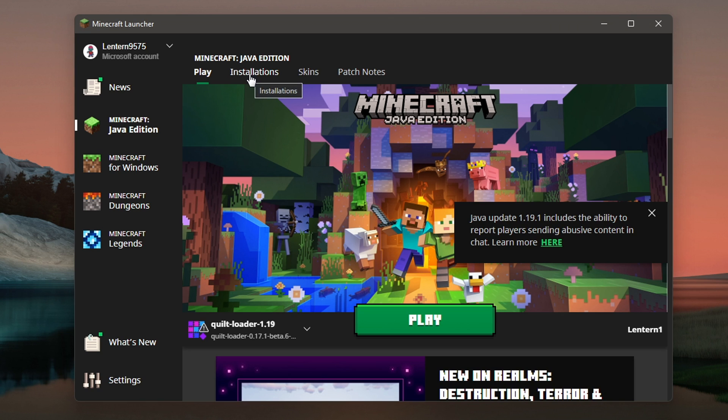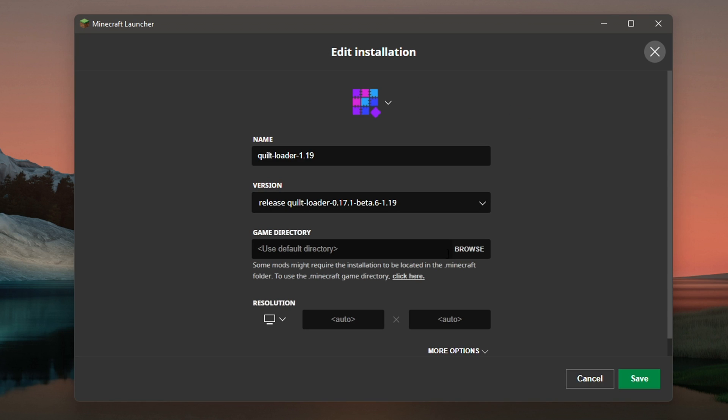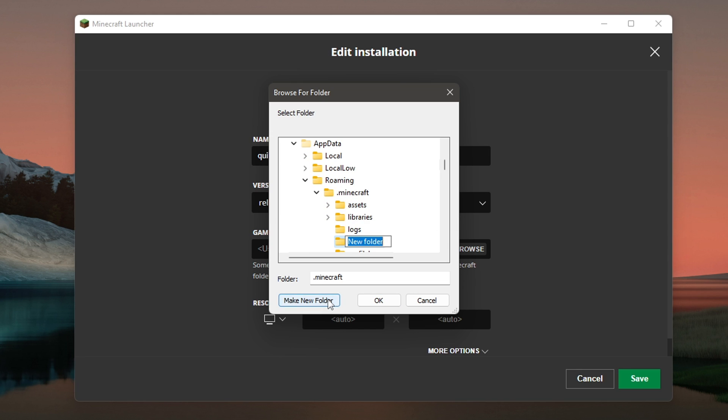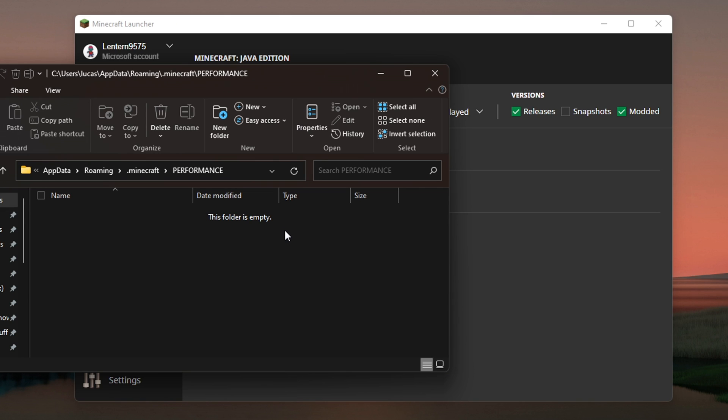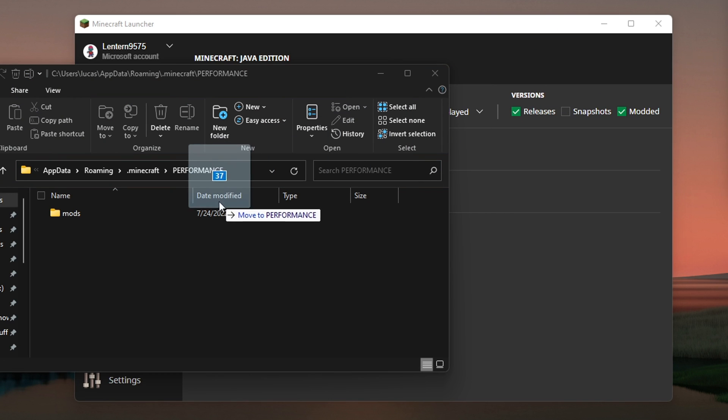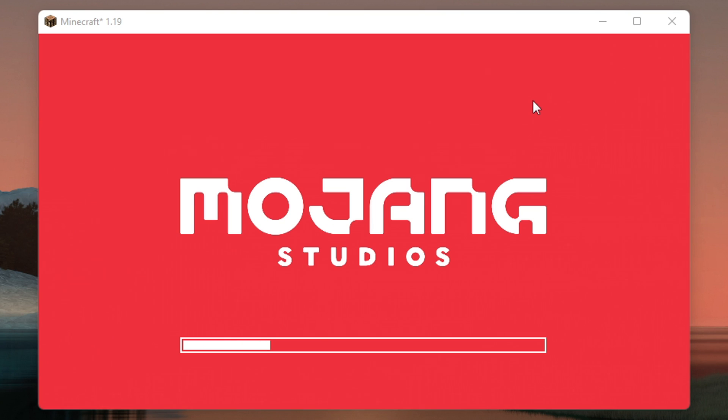Anyway, open up your launcher and head to installations. Click on the brand new Quilt profile and click the browse button. Create a new folder in the .minecraft folder and call it something memorable. Open that folder and create a folder called mods. In that mods folder, drag all of the mods that you want to use into the folder and boot up the game.